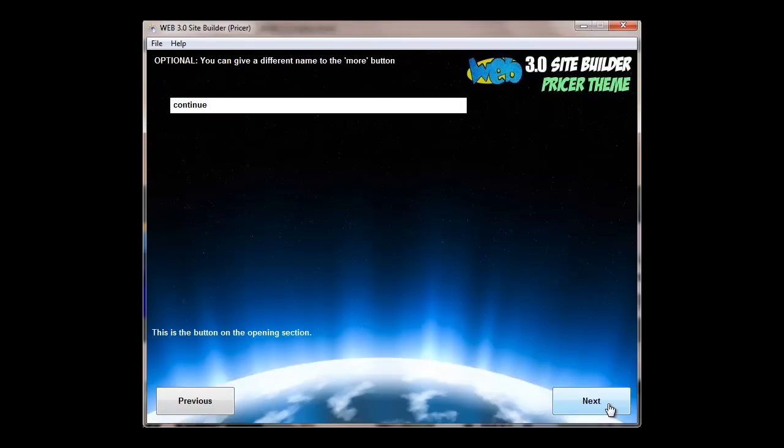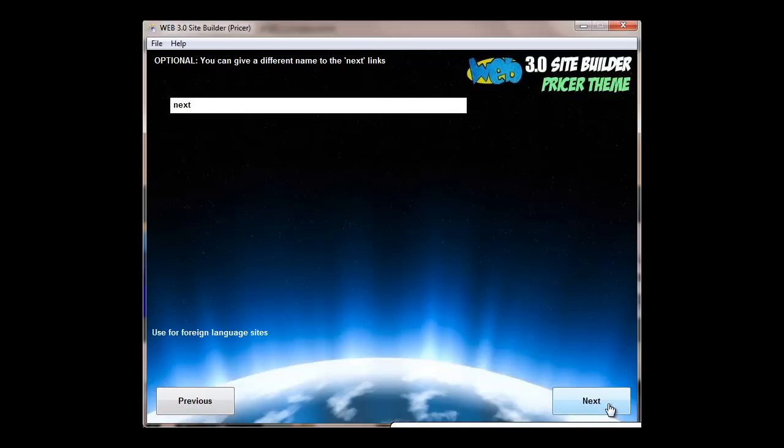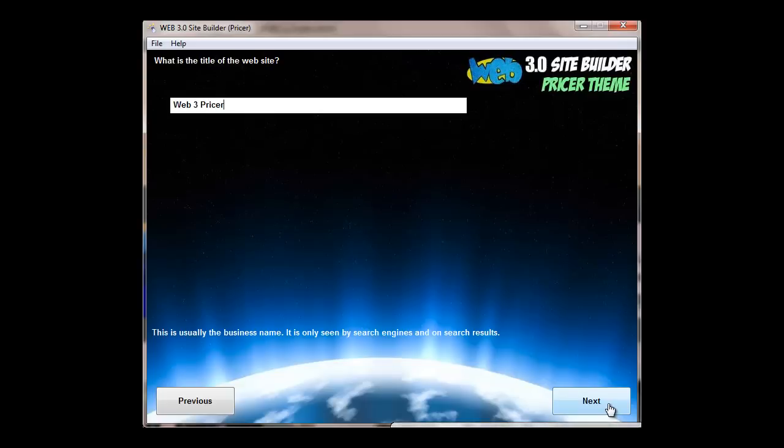Some of the buttons you wouldn't really need to change. We've got default answers for you. If you're doing a foreign language site, then you probably will need to change. But otherwise, some of them you just flick straight through.